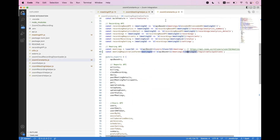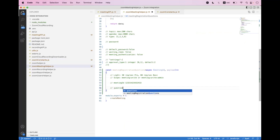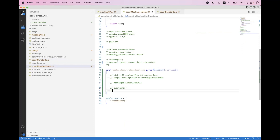Inside the payload you have two different types of collections or arrays. One is `questions` and the other is `custom_questions`. Inside `questions`, you can only enable or disable the available allowed fields from Zoom. Zoom has a set of allowed fields which you can enable or disable inside the registration form.